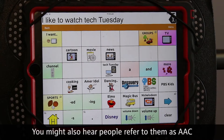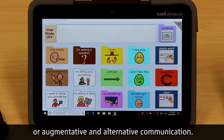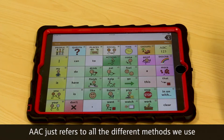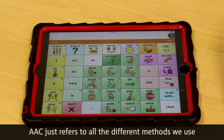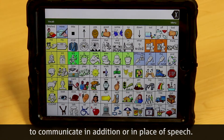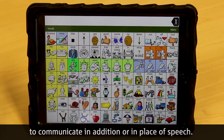You might also hear people refer to them as AAC, or Augmentative and Alternative Communication. AAC just refers to all the different methods we use to communicate in addition to, or in place of, speech.